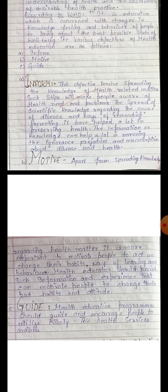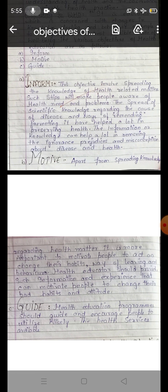Information and knowledge can help a lot in removing ignorance, prejudice, and misconception about disease and health. If we acquire more information, we can help ourselves remove unwanted evils. We can ignore damage and disease, and remove misconceptions regarding disease.